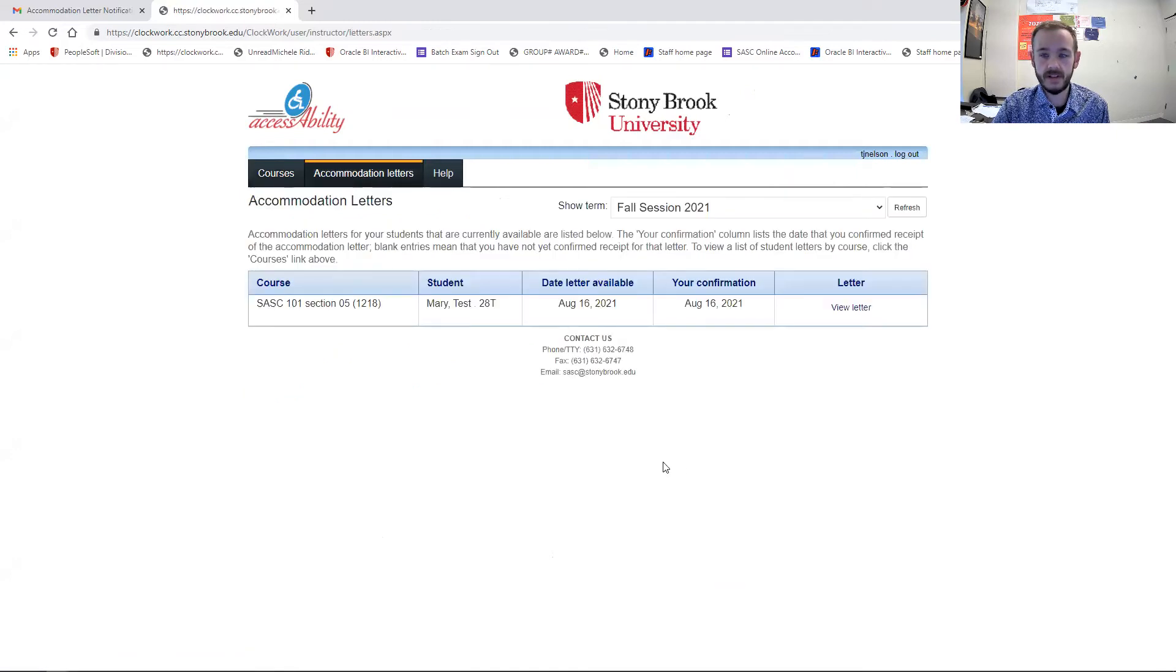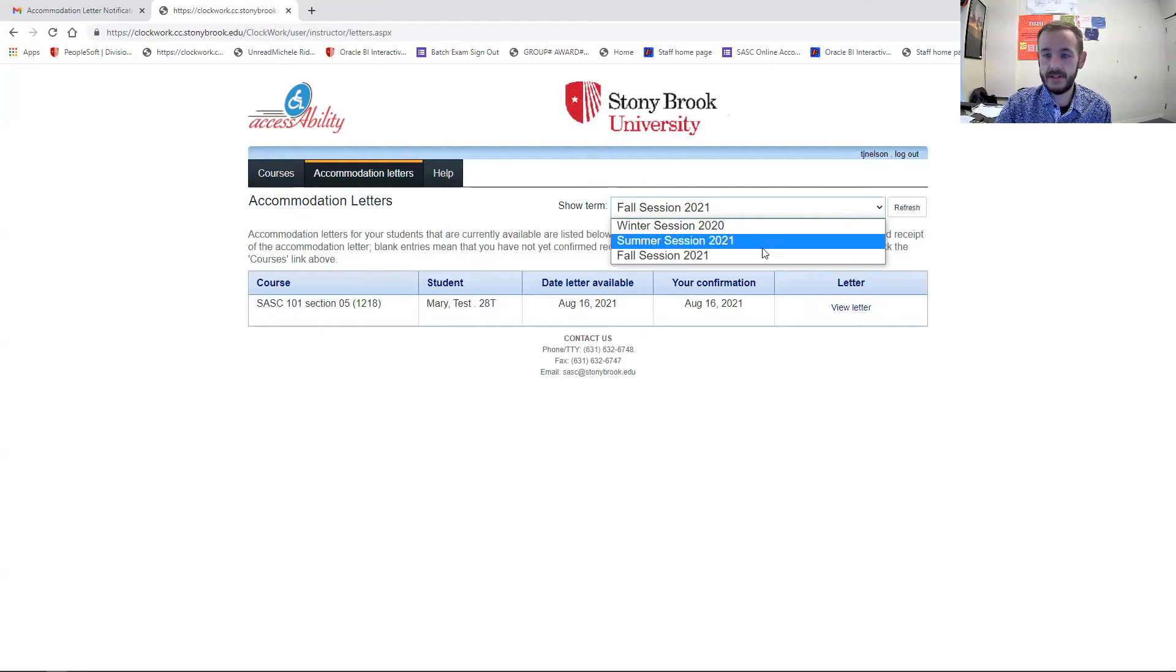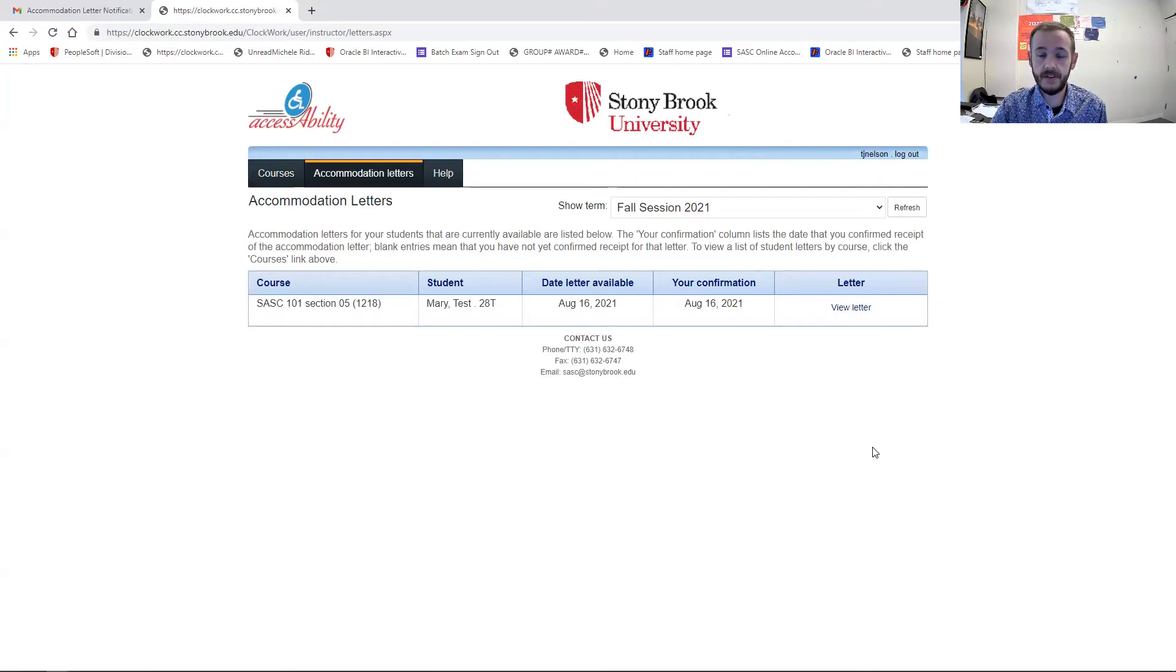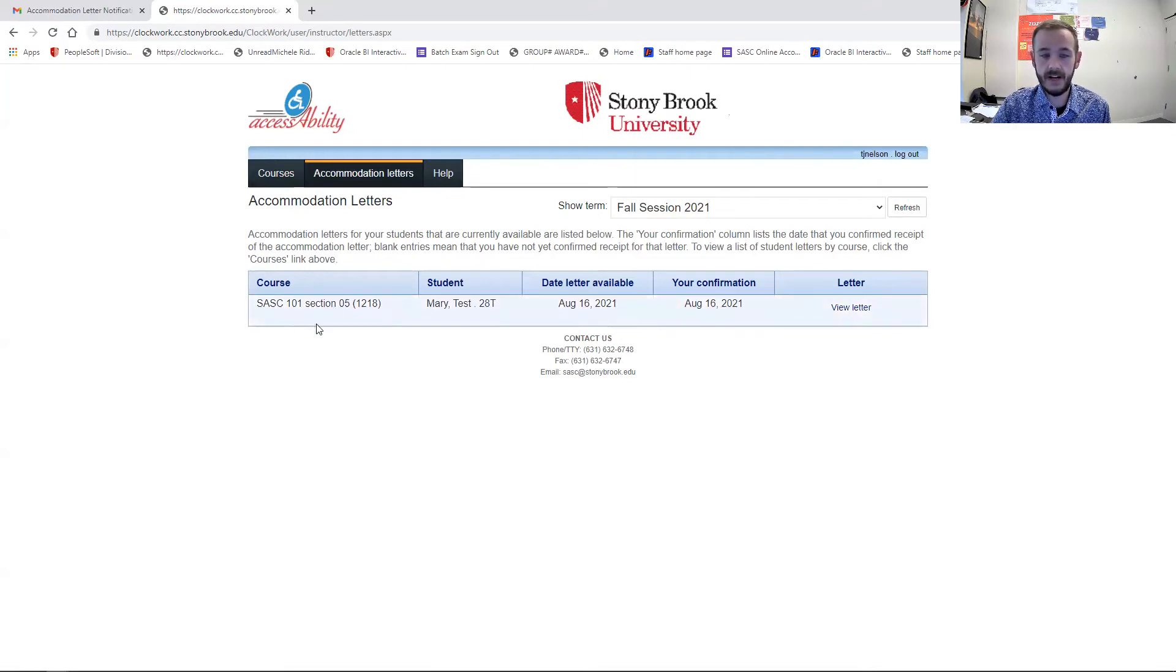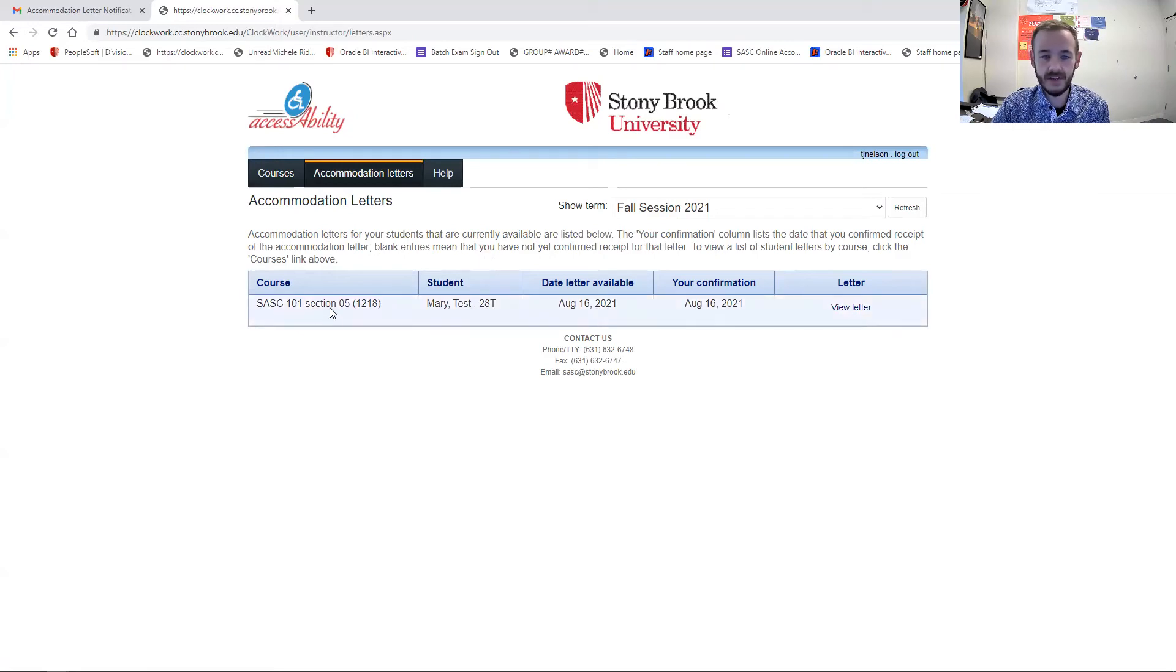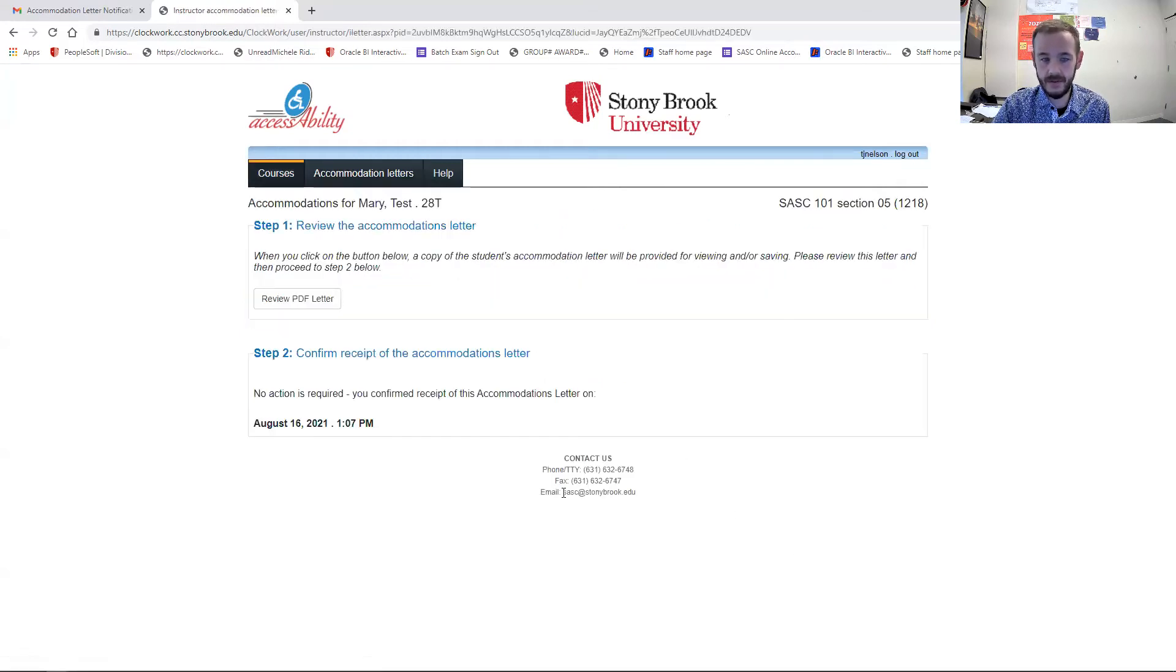And click accommodation letter. And up here on top, it will let you select the semester so you can click, for example, this semester is the fall session, and it will show each of your classes here. There's a fictional class SASC 101 section, and you can click view letter, and it will bring you back here.